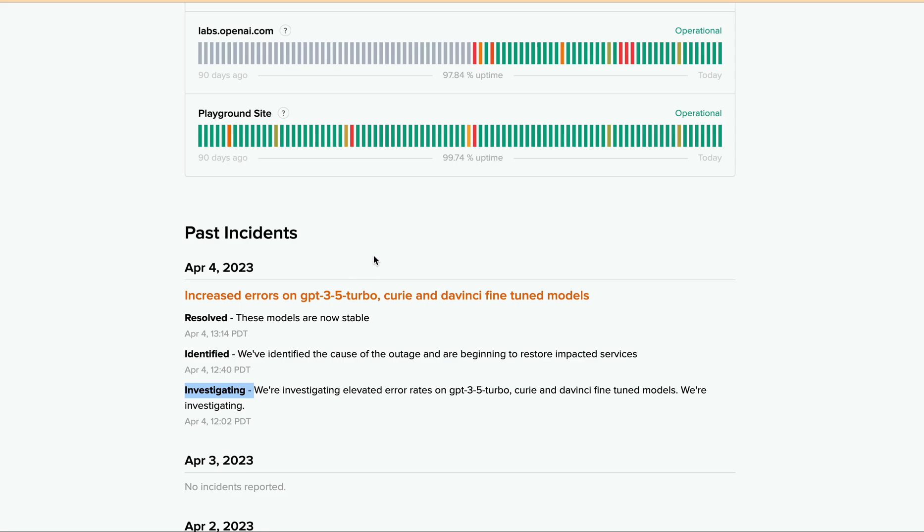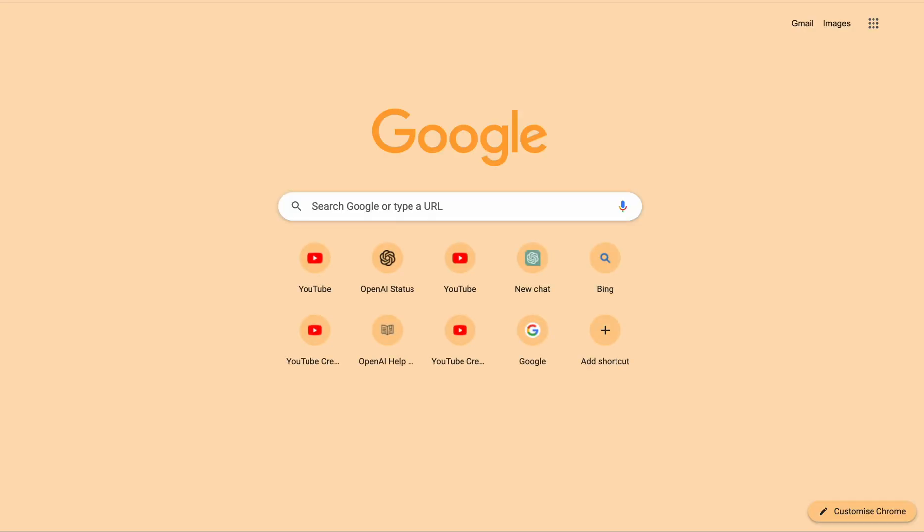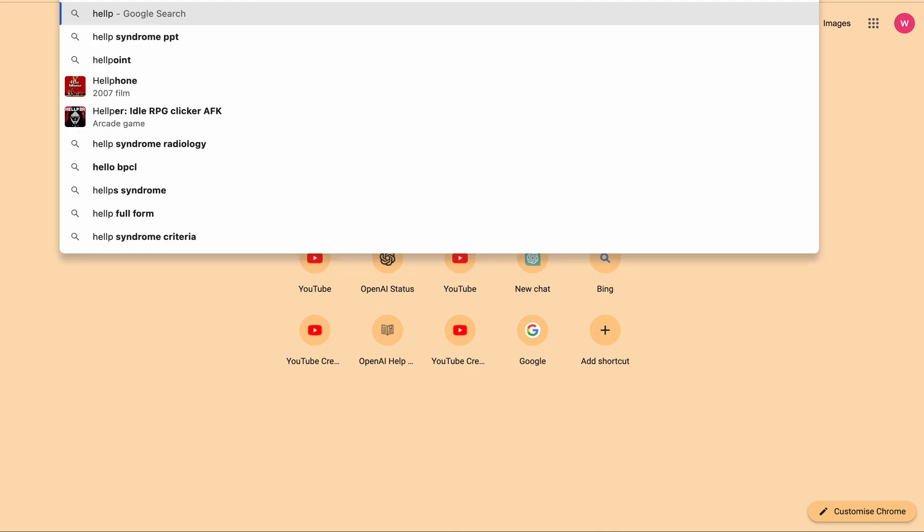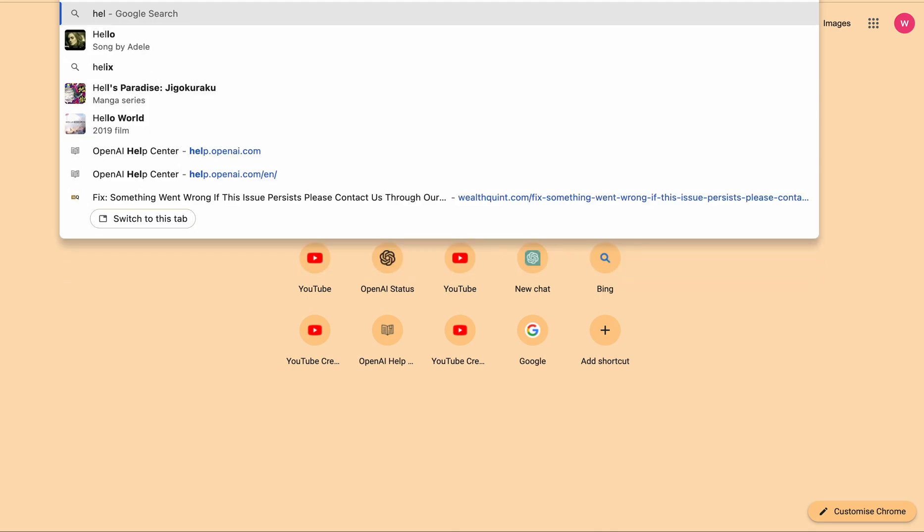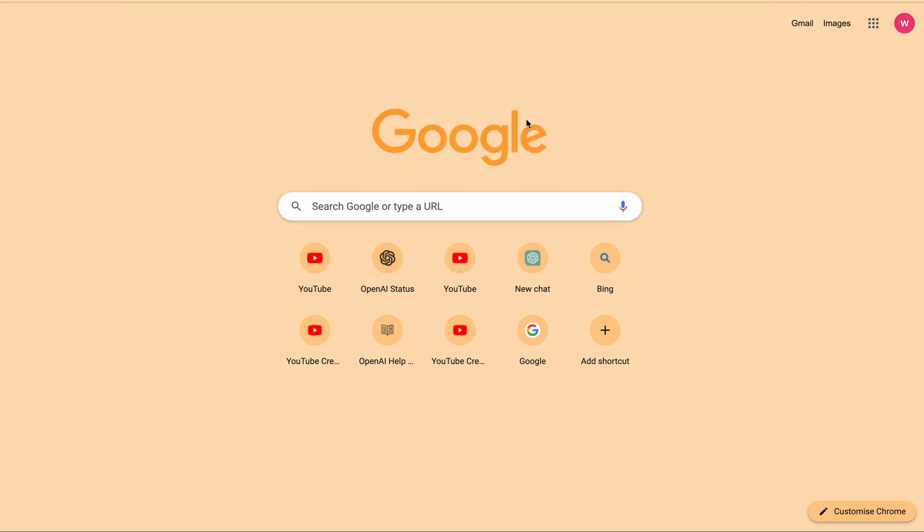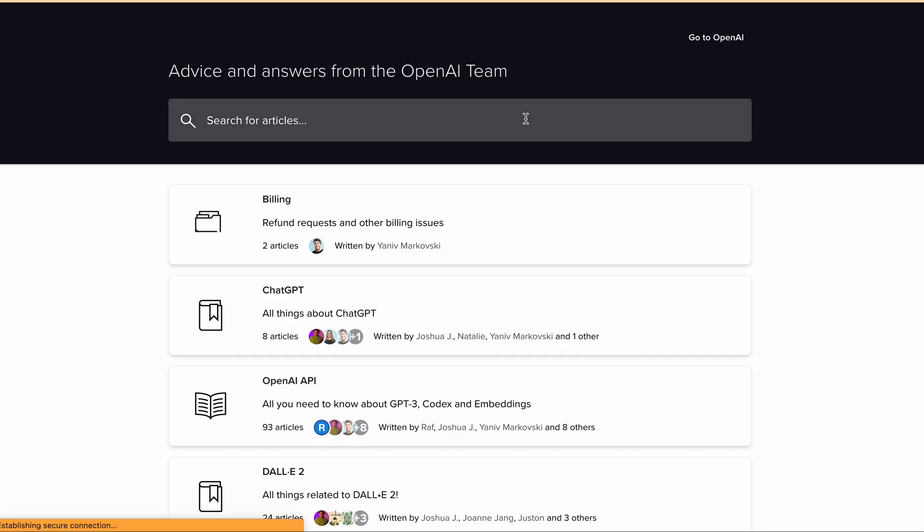If there is no issue from OpenAI's side but you're still getting the same error, finally what you have to do is contact OpenAI support. Either you can go to help.openai.com or you can send an email with all the details to support@openai.com. In this case, the support team will help you resolve this particular issue.